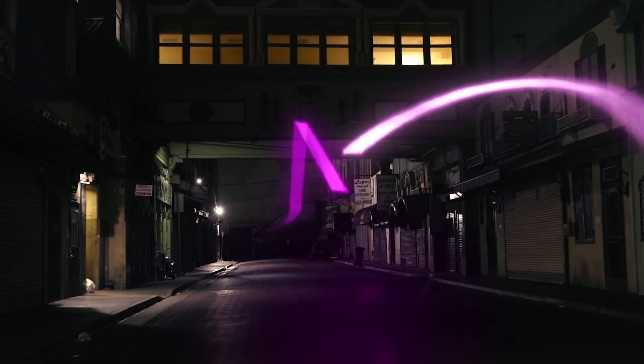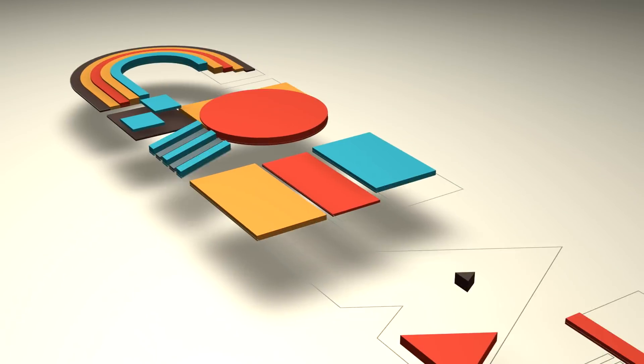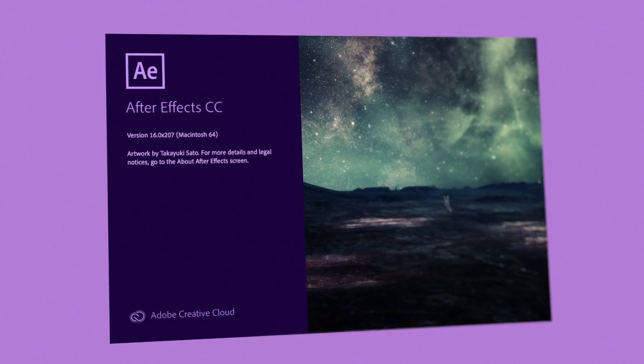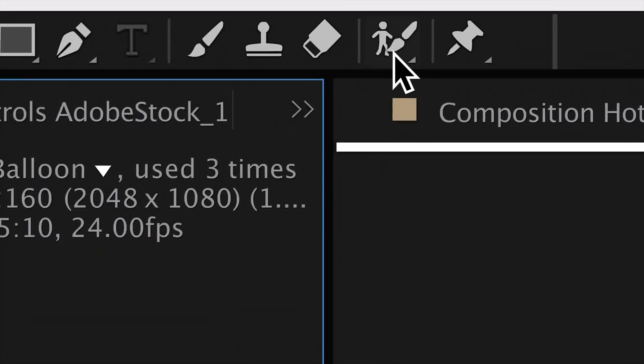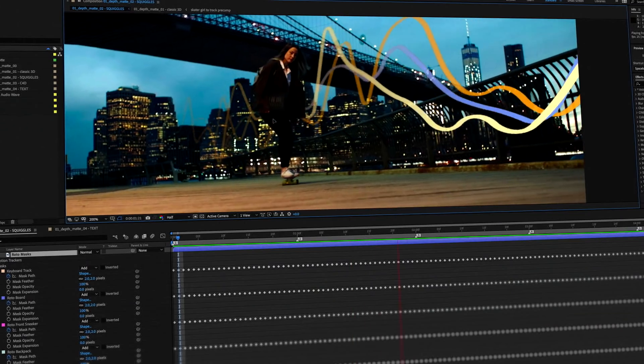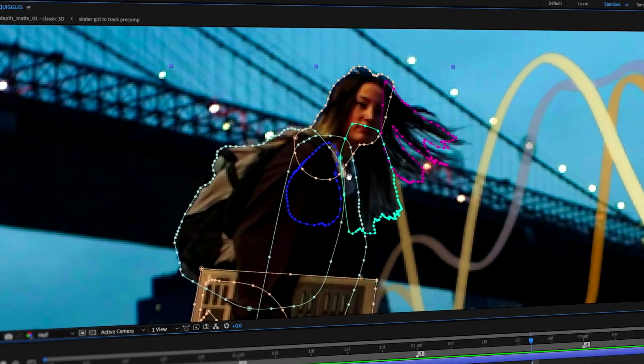For motion graphics, animation, visual effects, and anything else you can imagine, there's After Effects, Adobe's legendary animation and creative compositing app. There's really nothing you can't create with After Effects.